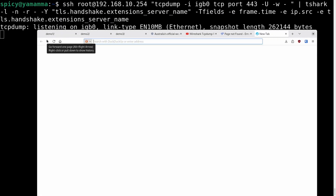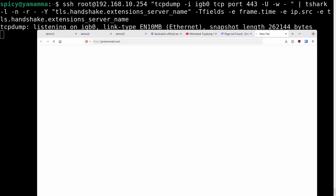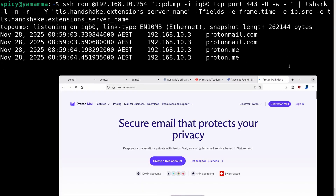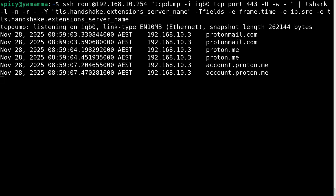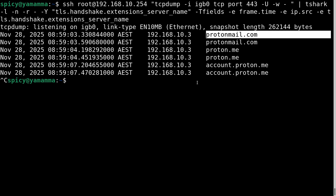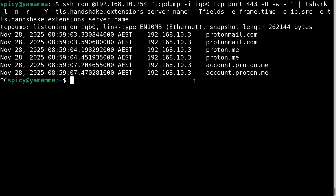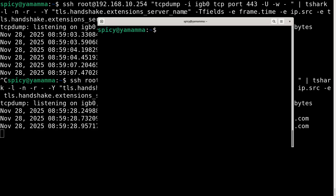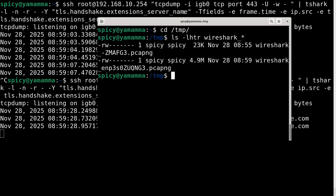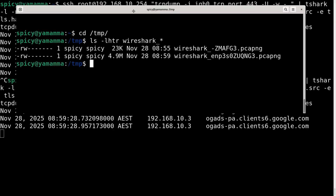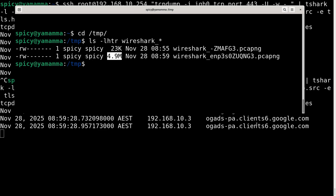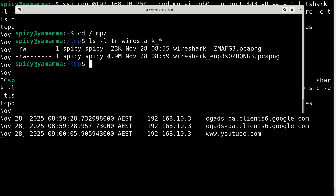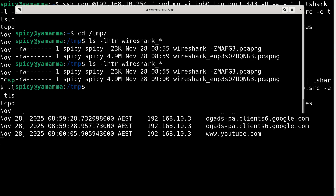Let me go to protonmail.com — you can see what's going out and from where: the time, IP address, and the server name destination. I'll do it again with google.com and look at the temp directory — that file is already at 5 megabytes and I haven't even done much. Even though we've only got three lines of text output, the underlying packet data is already up to 4-5 megs.